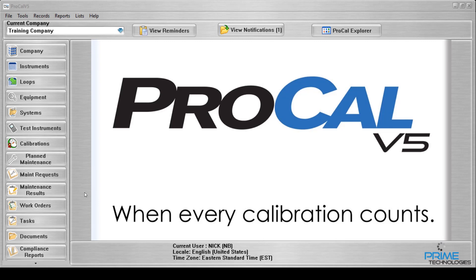Today I'll be showing you how to perform calibrations in ProCal V5. There are two main ways to perform calibrations within the software. One is to perform a manual calibration and the other is to use the field calibrator utility to download a tag to a calibrator such as the Fluke 754, perform your work on that calibrator, and then upload that calibration back into the software.